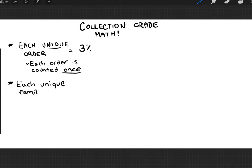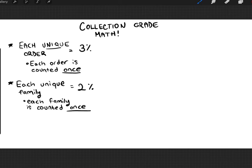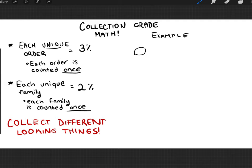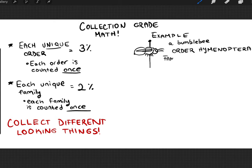You're obviously going to collect many Coleoptera, but the trick is to collect many different families. At a beginning level, the best way to ensure that is to collect different-looking things. For example, you'll collect many Hymenoptera — the order containing ants, bees, and wasps. A bumblebee belongs to the order Hymenoptera and specifically to the family Apidae. If something ends in D-A-E, it's a family. You get 3% for your first Hymenoptera and then 2% for the family Apidae.